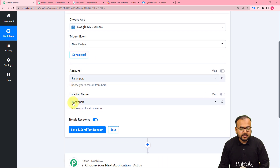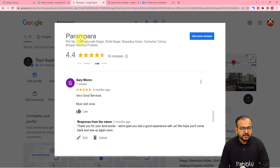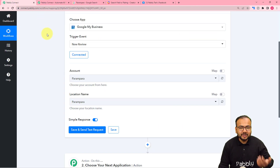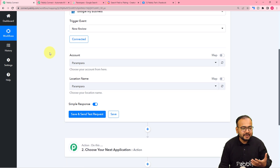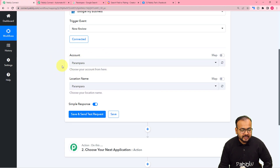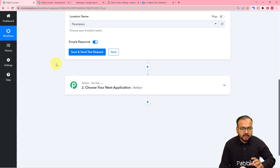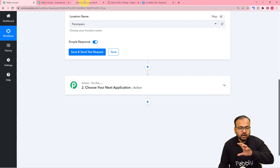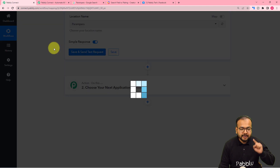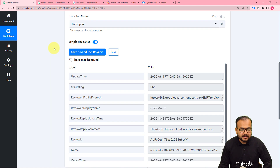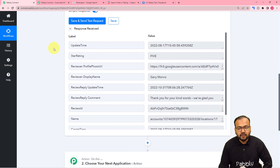You can see the authorization is successful and we are connected with the Google My Business page. Here it is showing the account's name and location. This is actually the business account of my friend — I have borrowed it to show you this demo because I don't own any business. I have selected the account's name and location, and when you click on Save and Send Test Request, any random review from your business page is going to be captured in this response section. I'm clicking on Save and Send Test Request, and this is the rating and review I got from the business page.